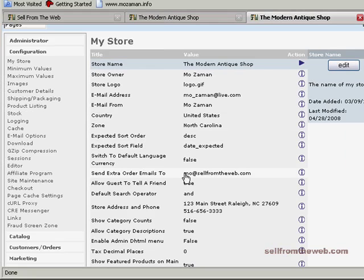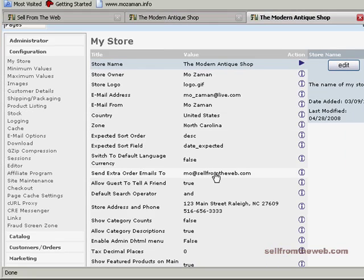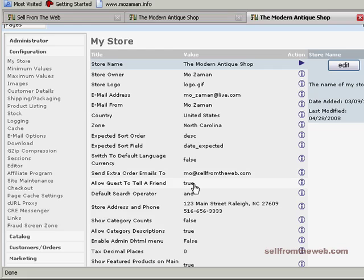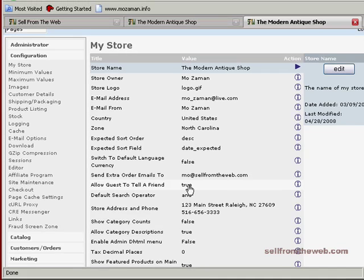Send extra order emails to: if you have your store set up to capture order information and then you're processing manually the credit card information, you might want to send yourself a complete copy of the order so that you know when an order is placed. In another part of these tutorials, I'll explain where you split up the credit card information. You'll be getting two emails for each order that is processed on your website. Basically, whatever you put here is where an extra copy of the orders placed on your website is going to go.